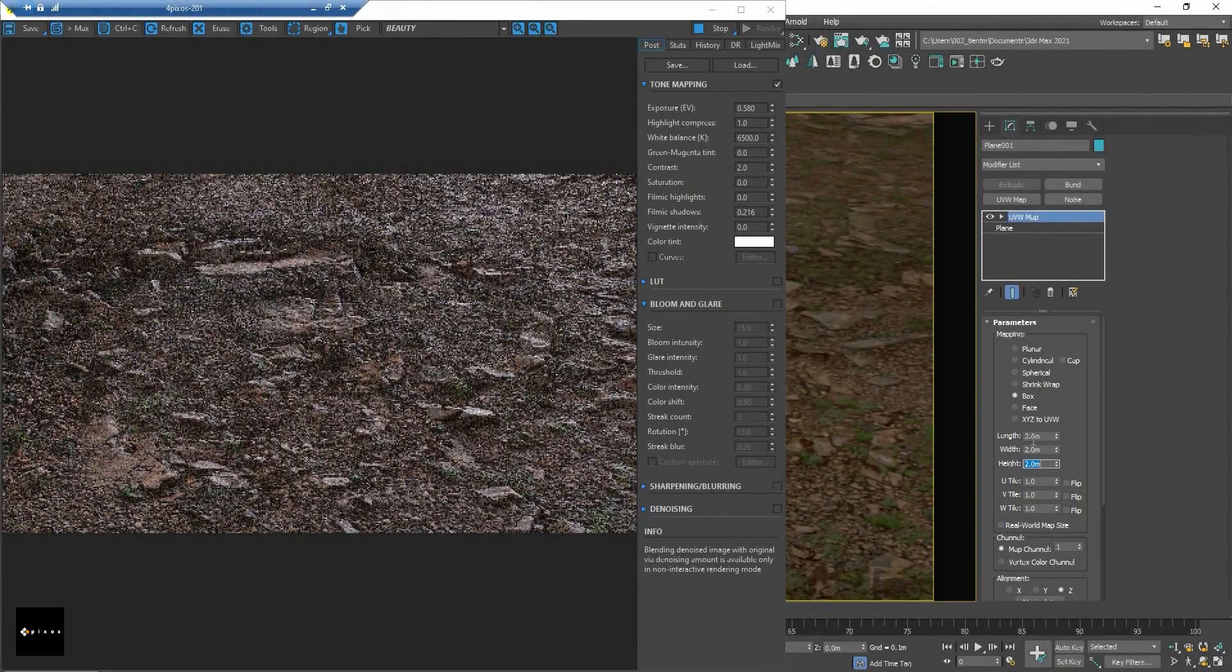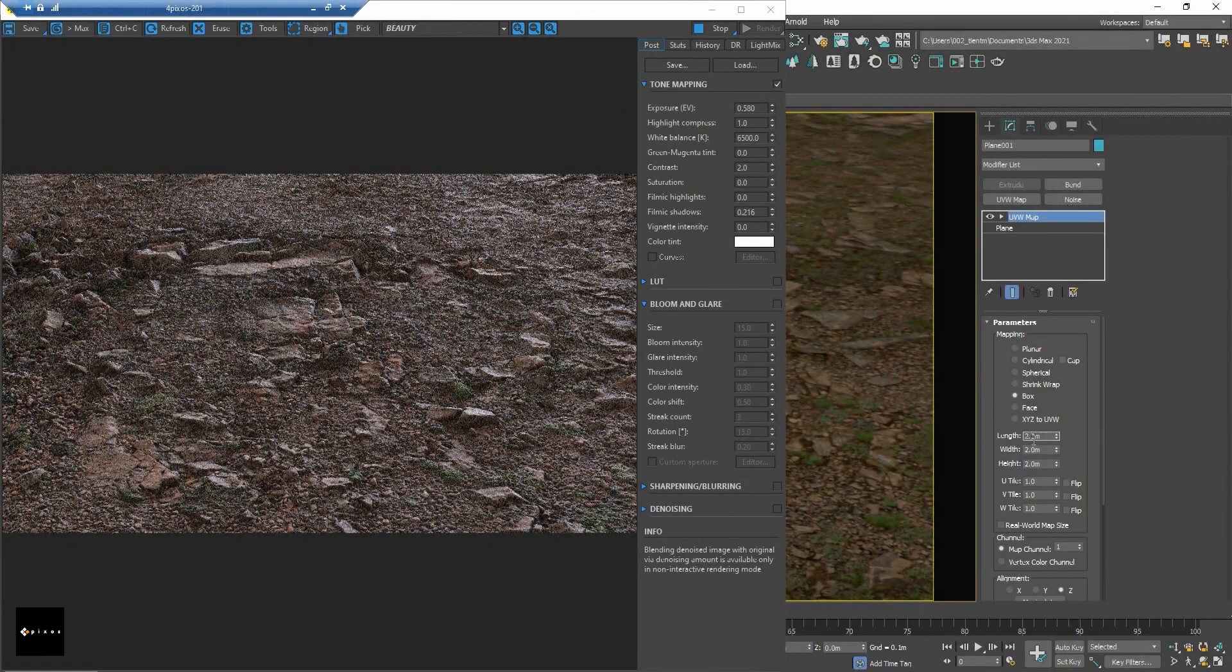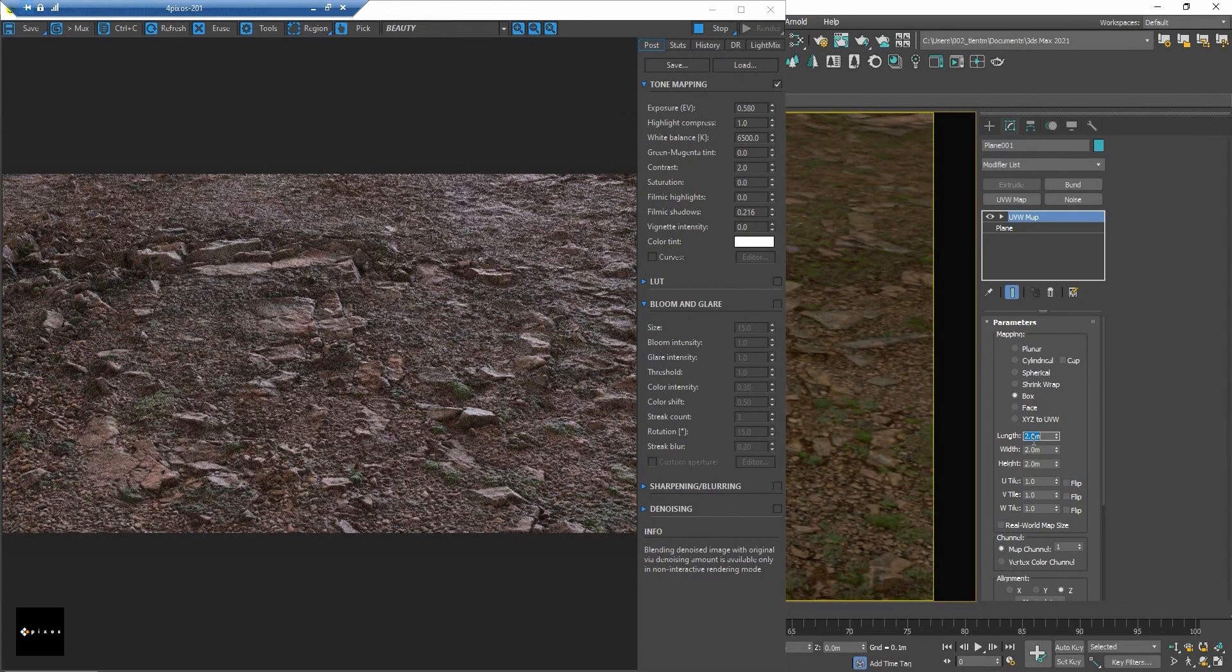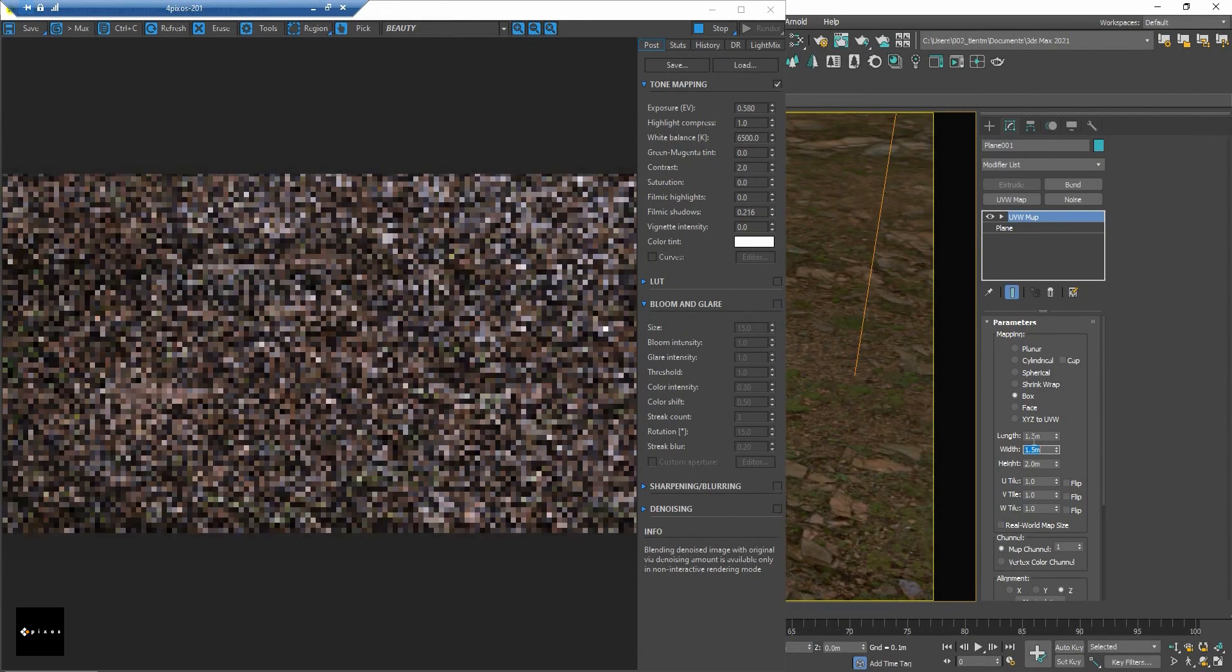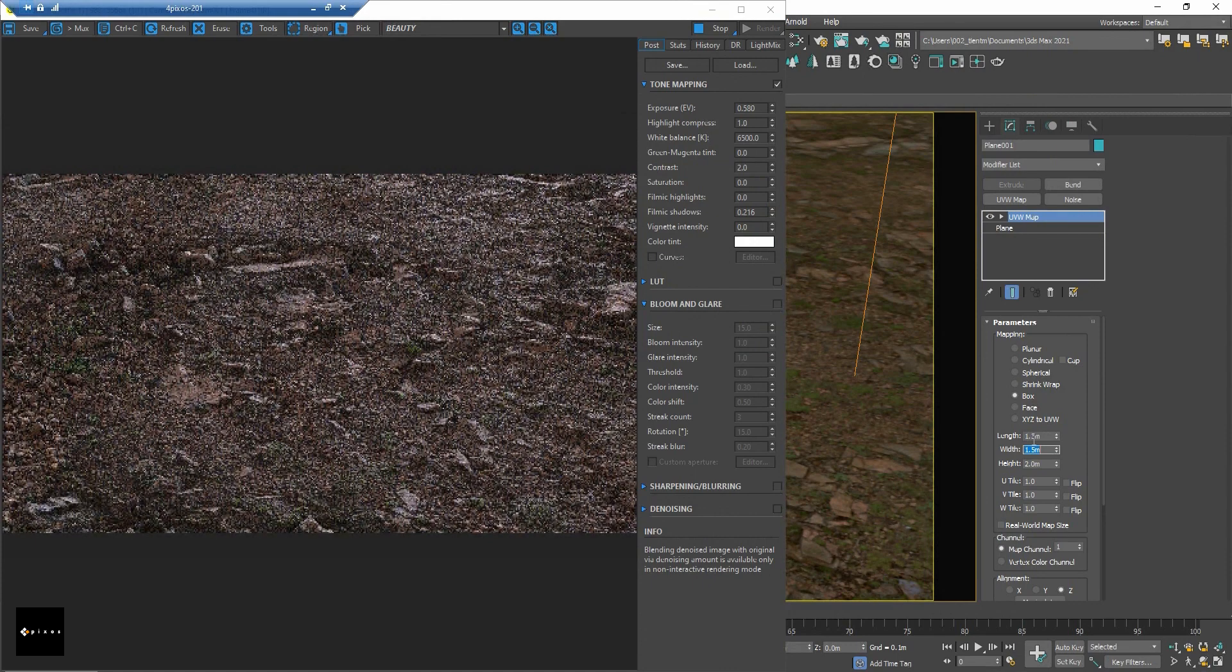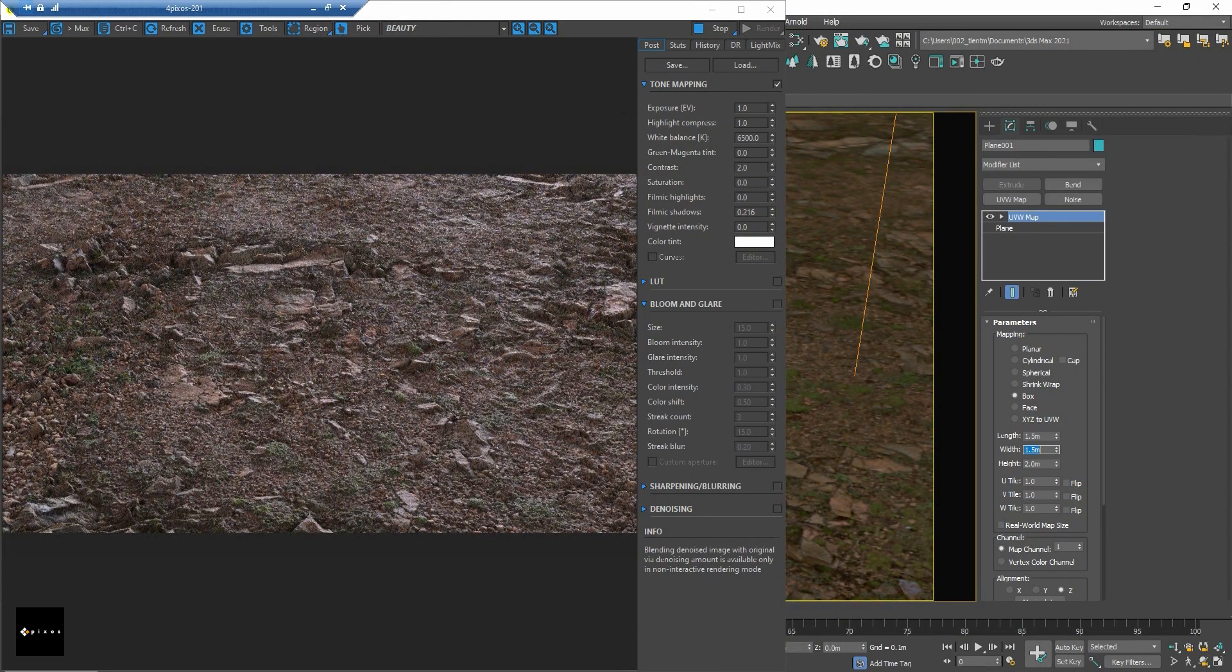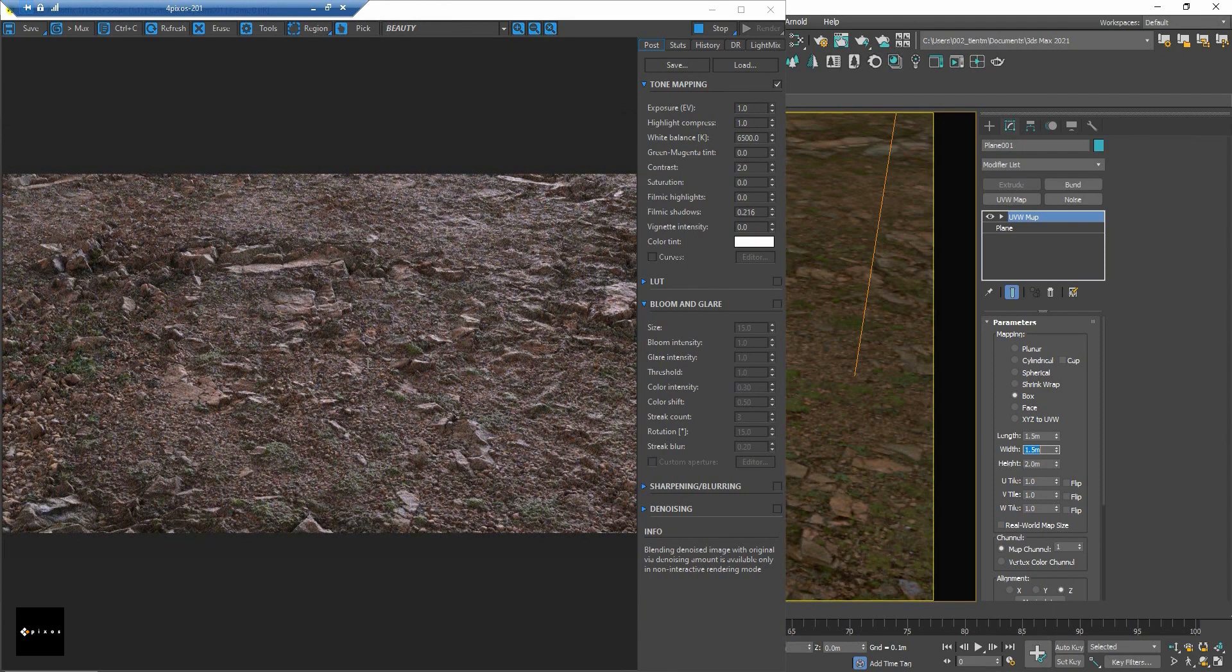Then you will get this one. But keep in mind this Corona UV Randomizer is great for some surfaces like this, but it's not good for some surfaces like wood plank or tile brick.